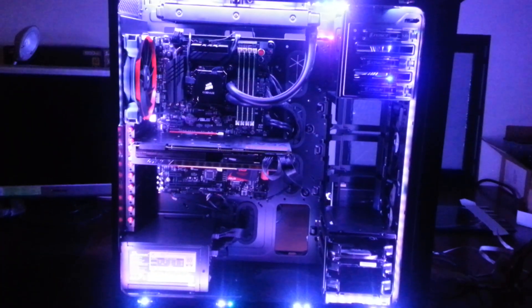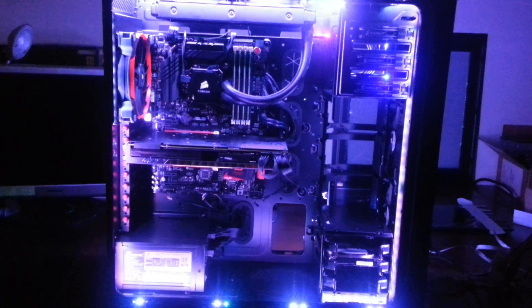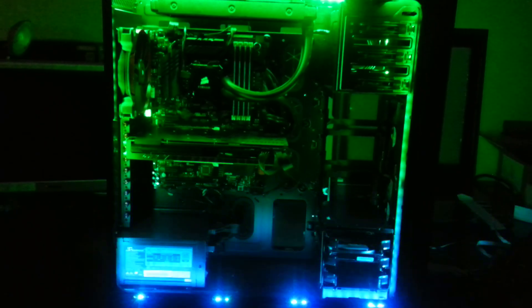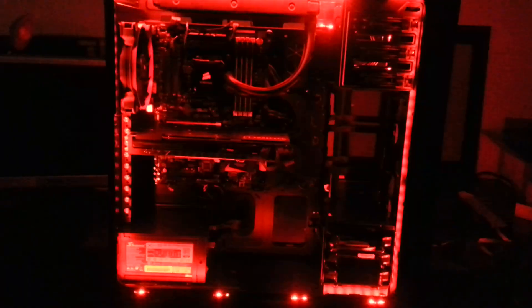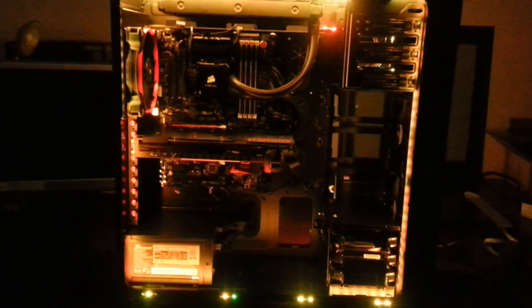Honestly best 20 bucks I ever spent on a computer. So anyways let it fade a little bit.